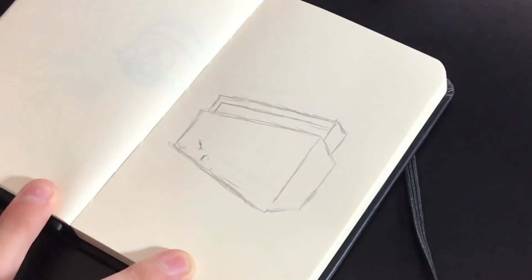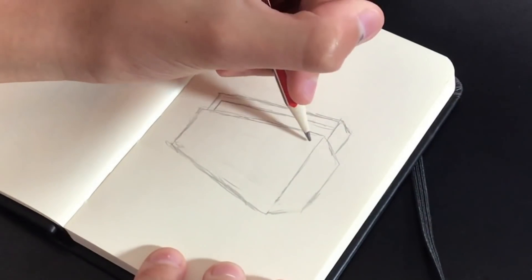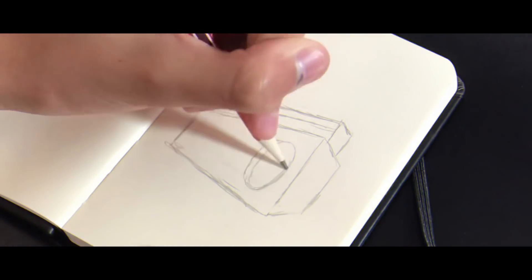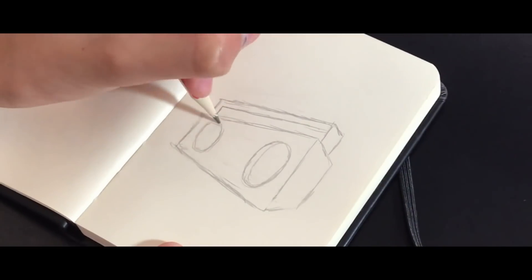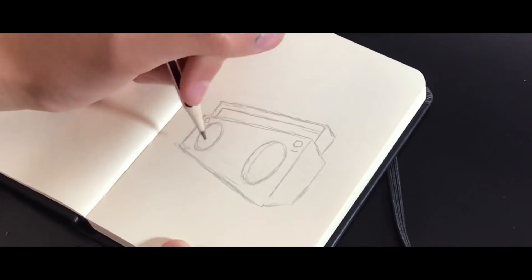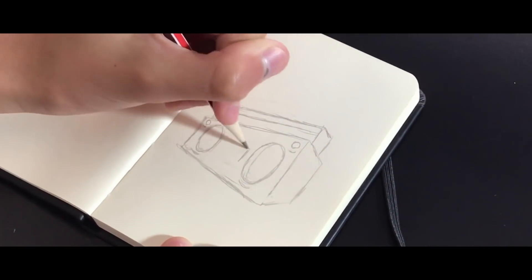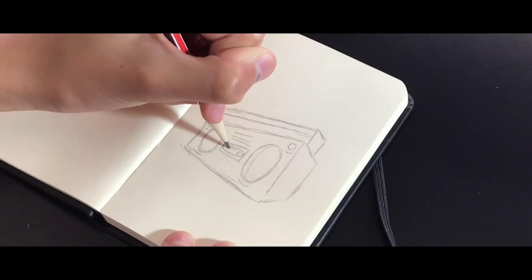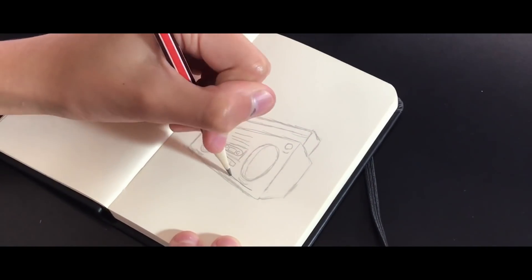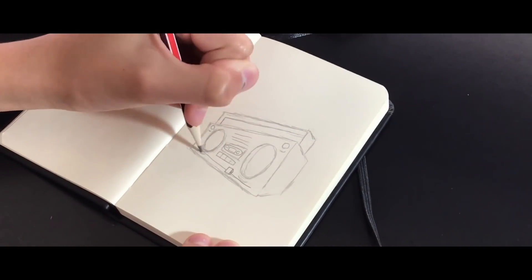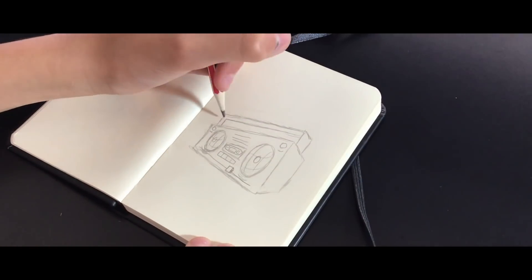And once you've done that, start adding the details. Here, start drawing the speaker circle shapes. Make sure the one to the left is smaller because it's further away. I'm just adding all the little details here to make it look really nice. And yeah, that's about it for the sketch.